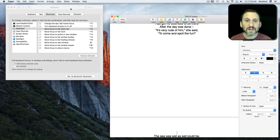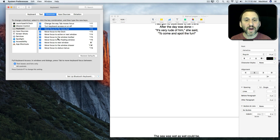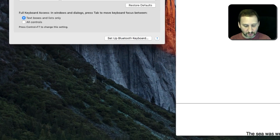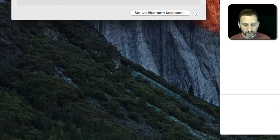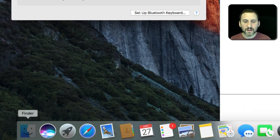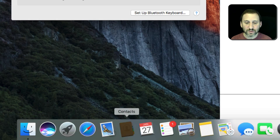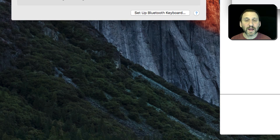Also notice you have ways to get to other things like the Dock. I can do Control F3 to get to the Dock. You can see the Dock comes up and the highlight is over Finder. I can go to the right and hit Return to activate an app.